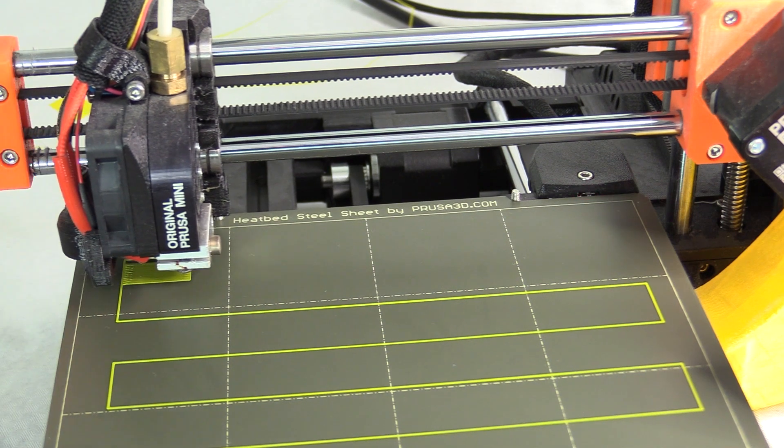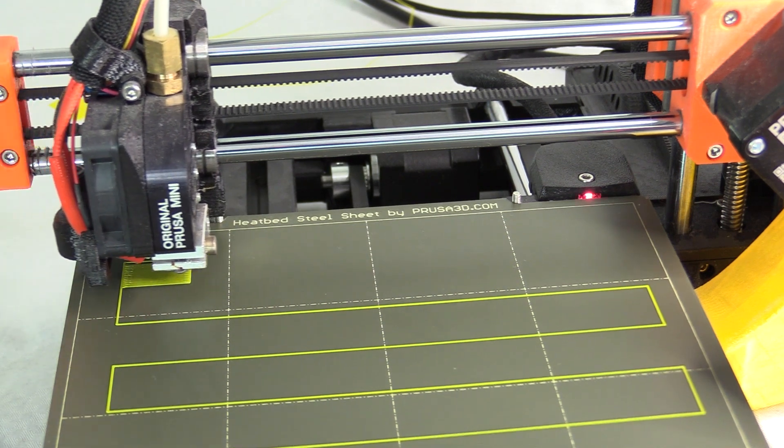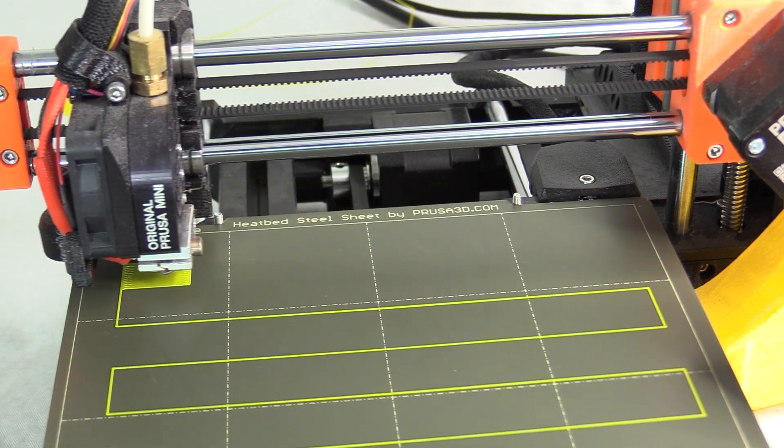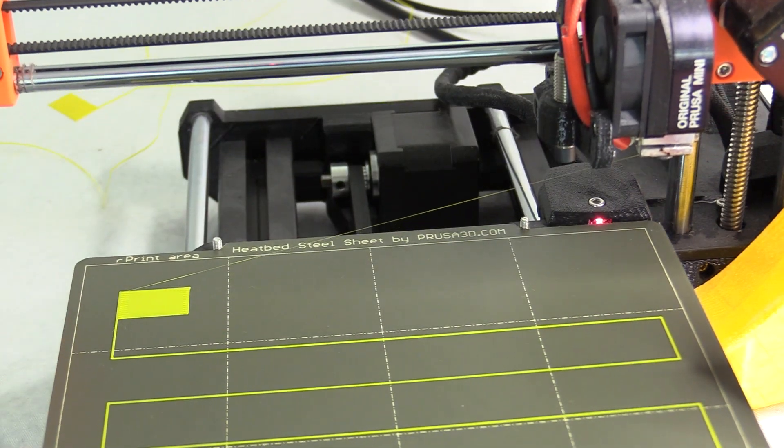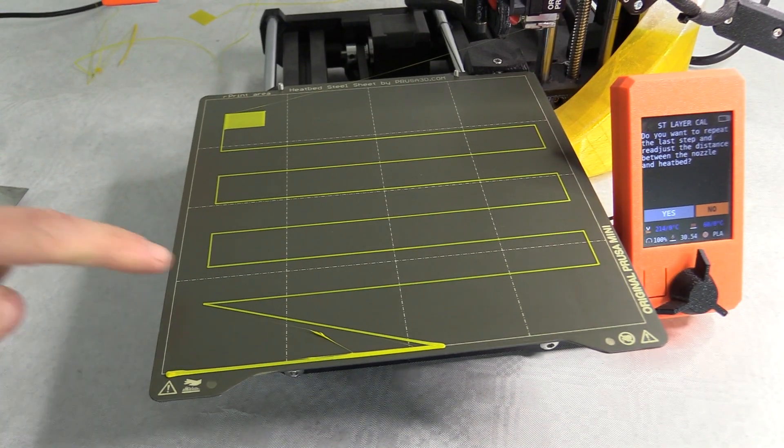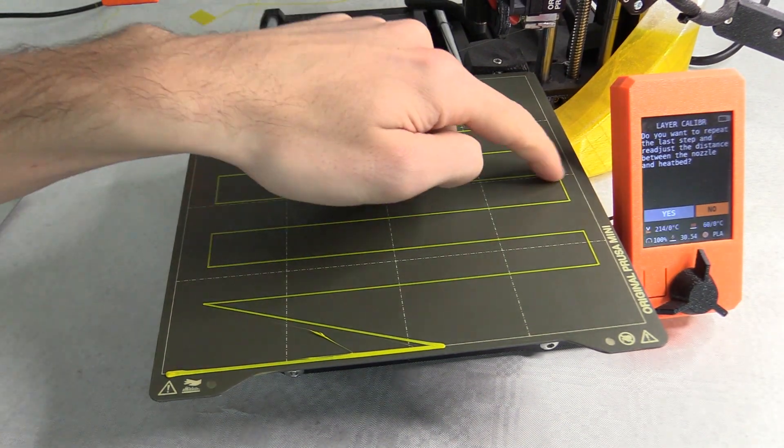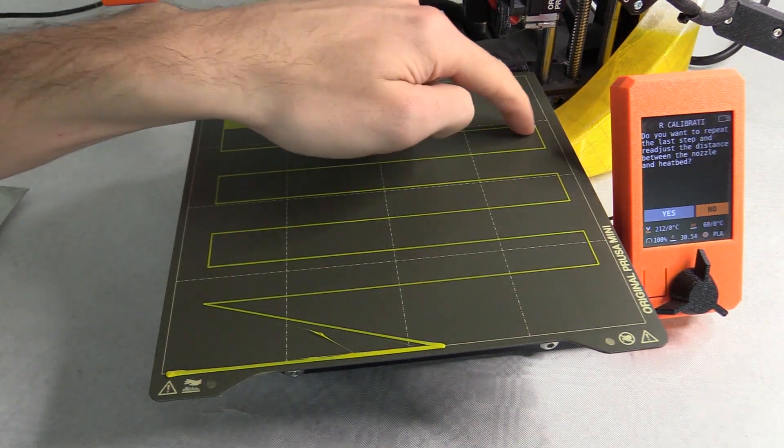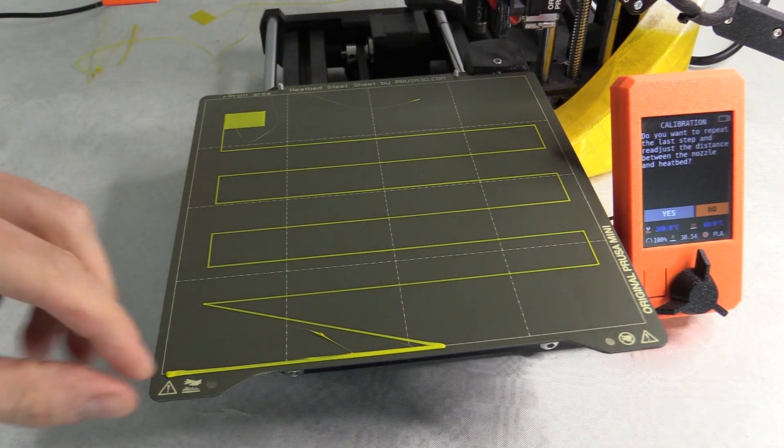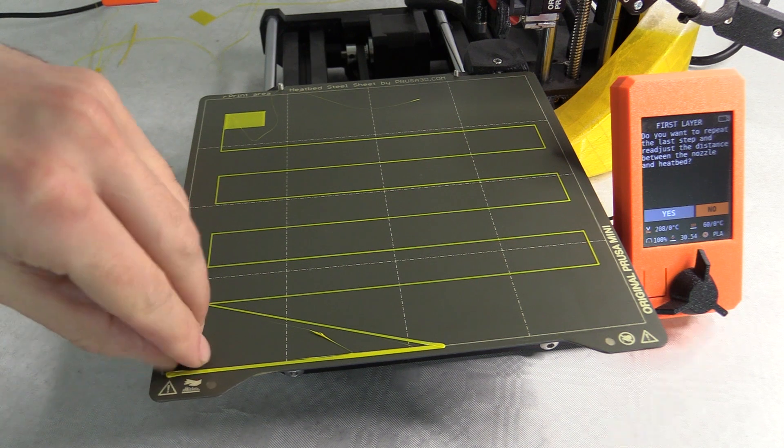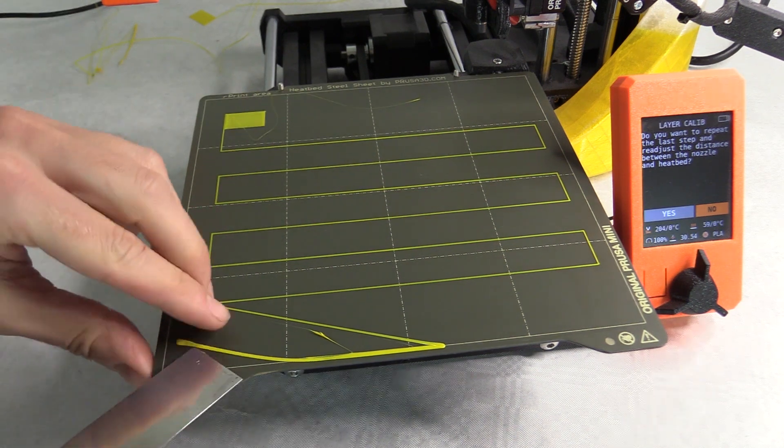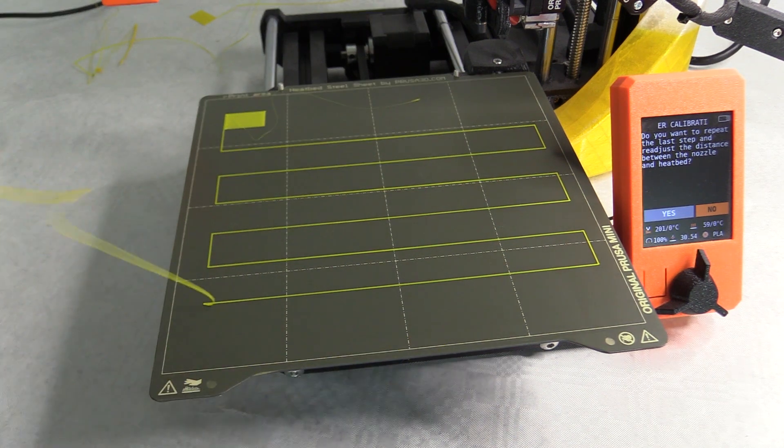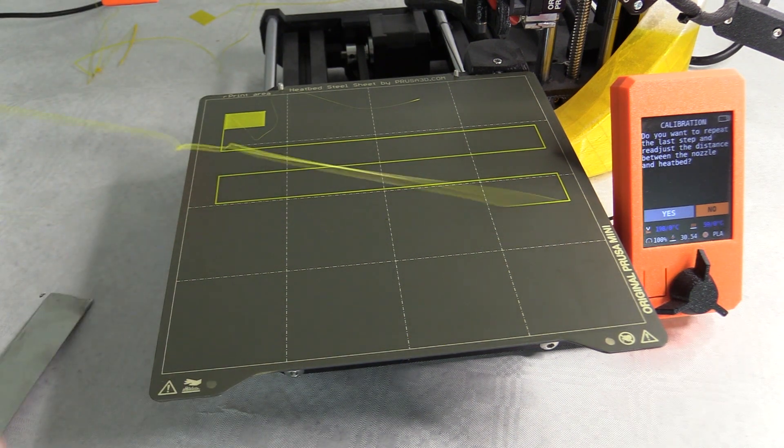Alongside this reducing the first layer print speed greatly improves the initial layer adhesion, and moving to an alcohol and silicon free anti-static anti-fog lens cleaner for degreasing the print bed will also help improve print adhesion.